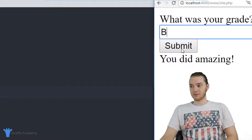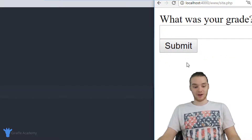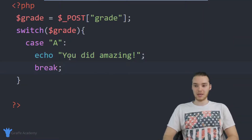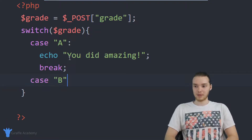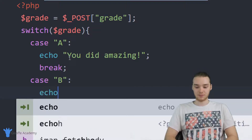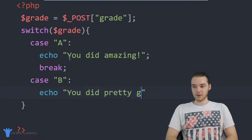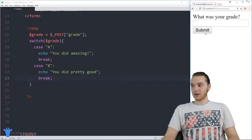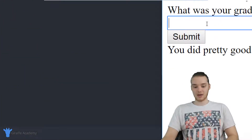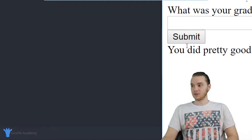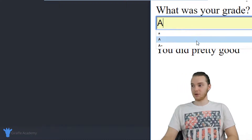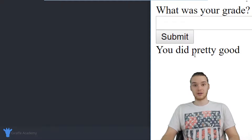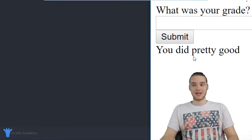If I put a B in and click Submit, nothing is printing out because I didn't tell it to do anything. But I can create another case for B — I'll type 'case B' with a colon, then 'echo you did pretty good', and then 'break'. Now if I refresh the page and type in a B, it tells me 'you did pretty good.' If I type in a capital A, it says 'you did amazing.' So it's able to respond to the different grade I entered.